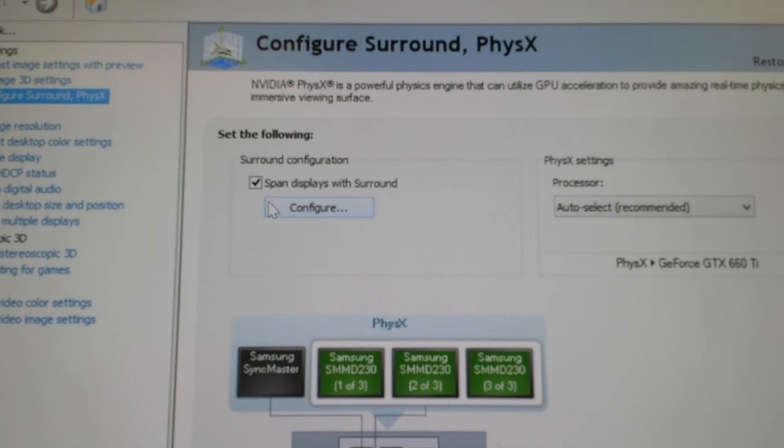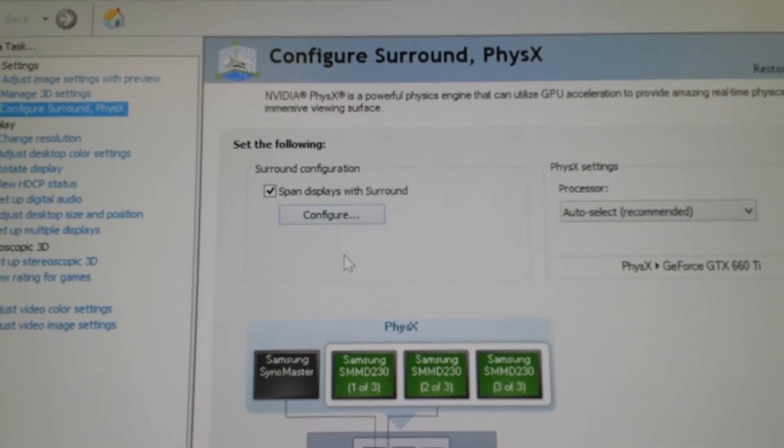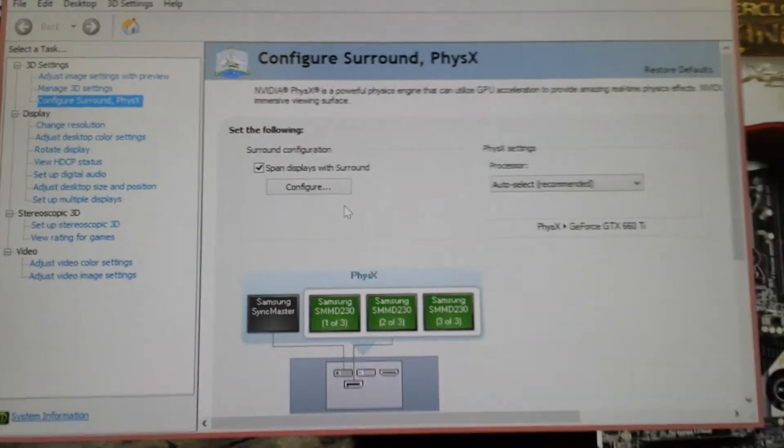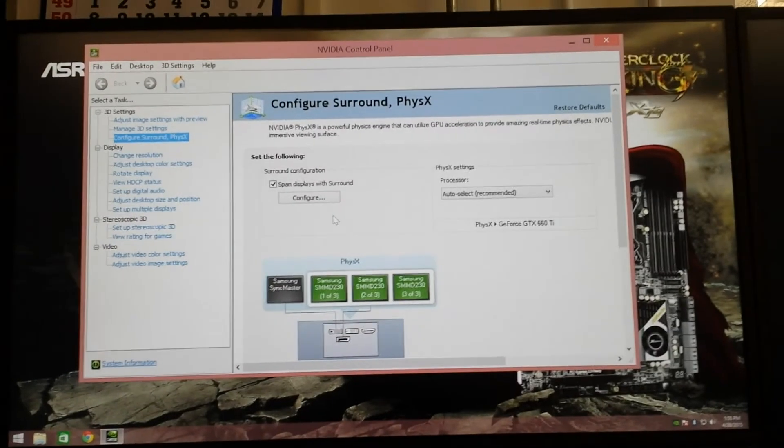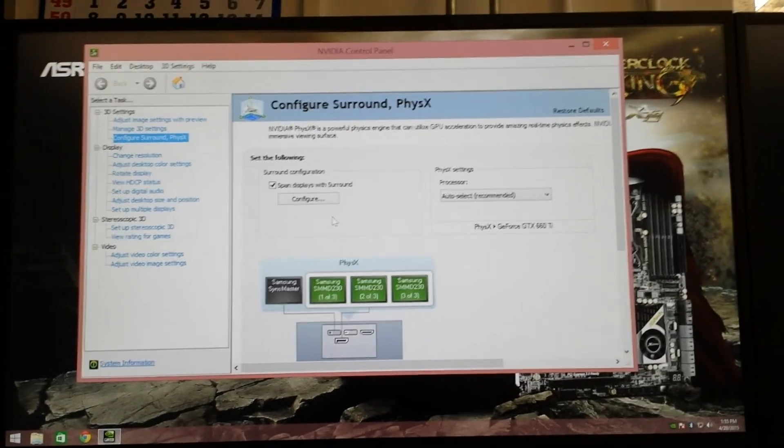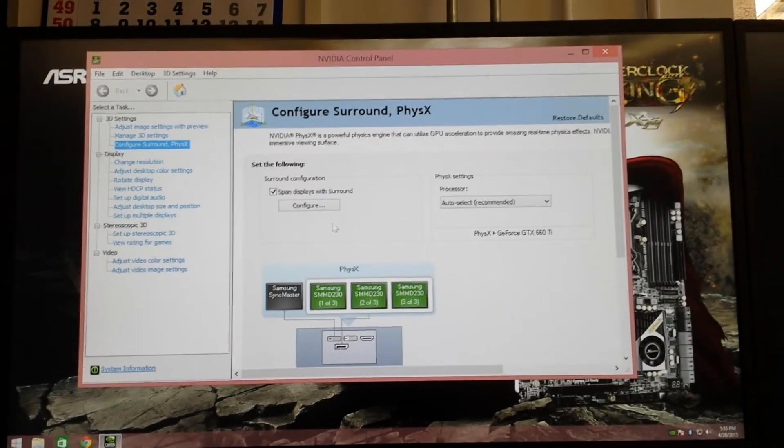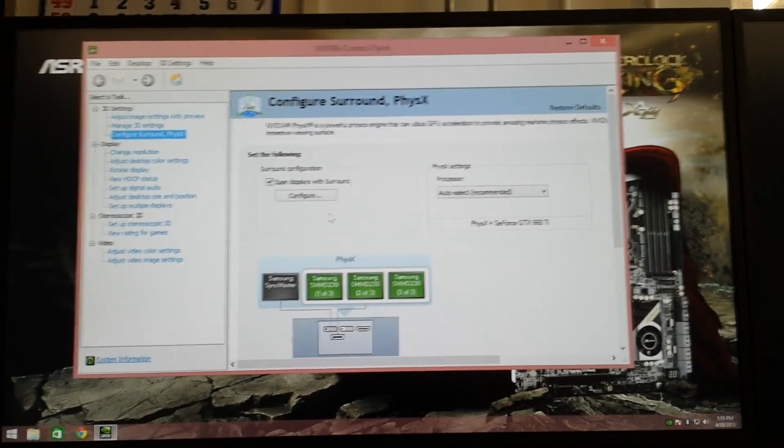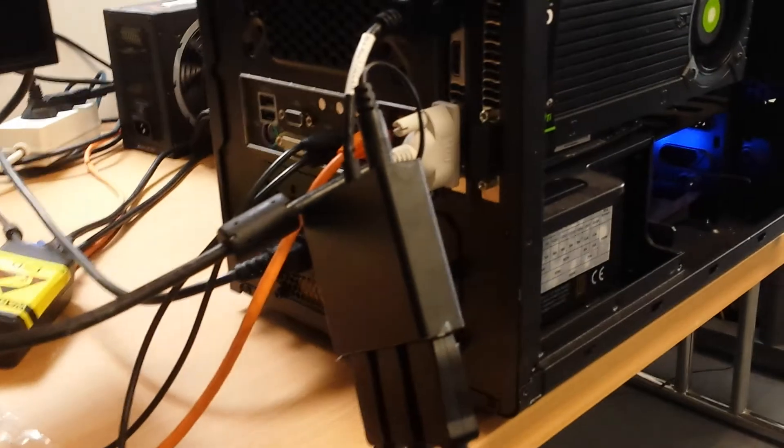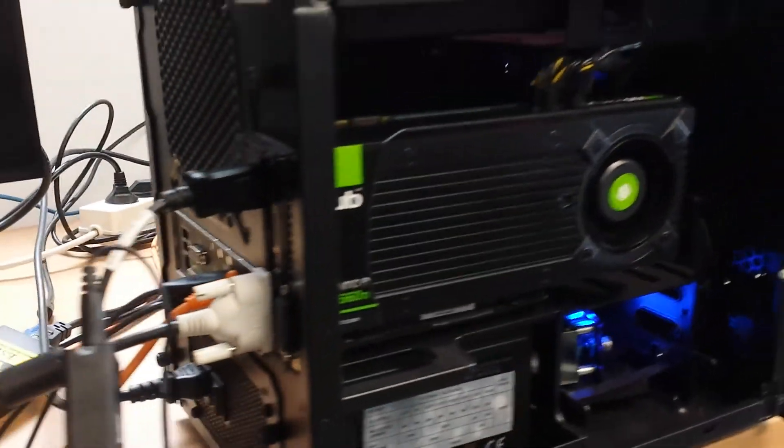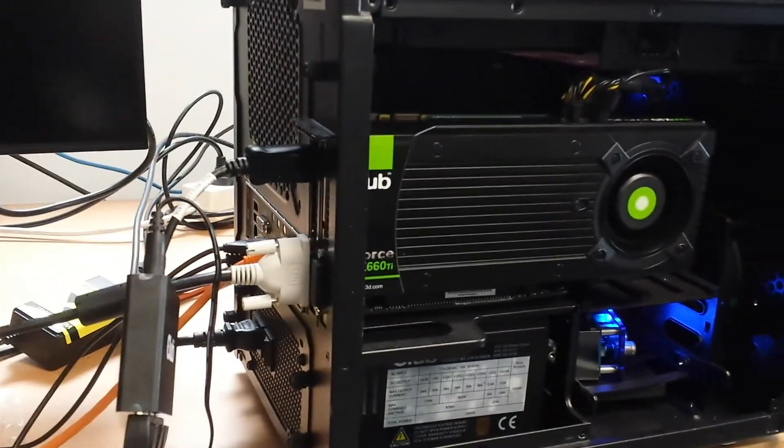I'm not sure why NVIDIA does that, but it is possible to create or configure Surround with the MSTHUB and NVIDIA-based graphics cards.